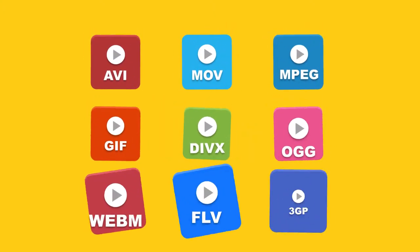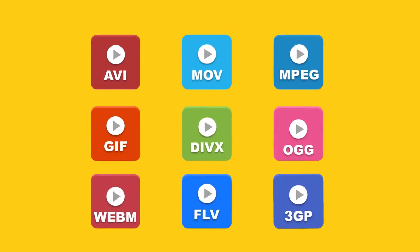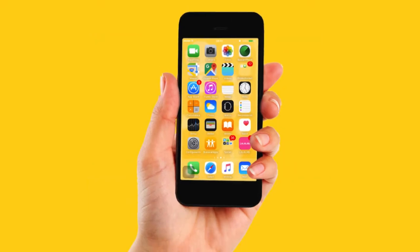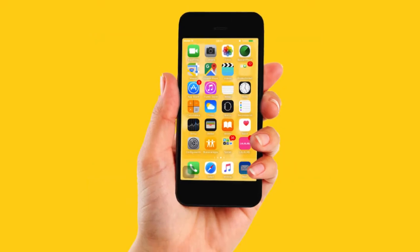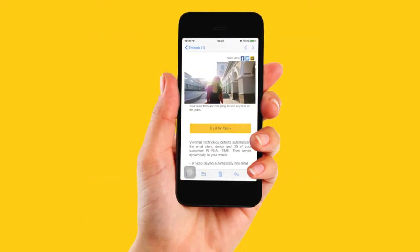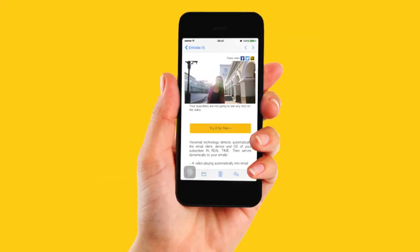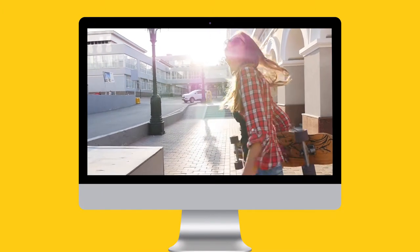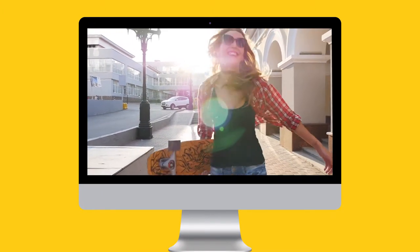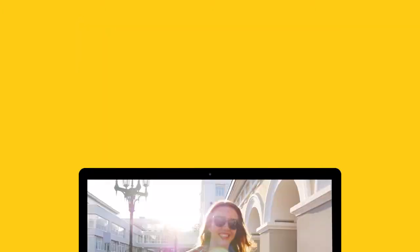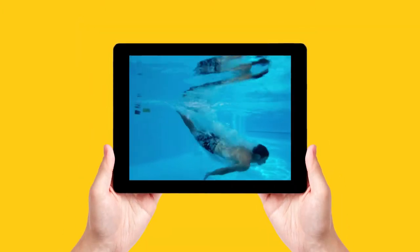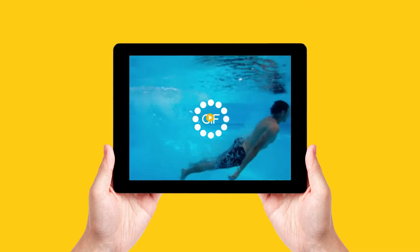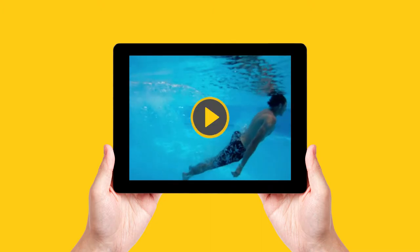And you don't have to worry about files or formats. Every email client can support video email, therefore every recipient will see your creativity. And if the video is not supported by the email client or device, a video GIF or a click-to-play image will be displayed.